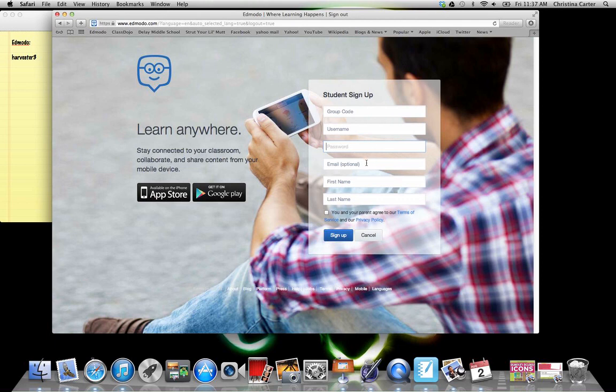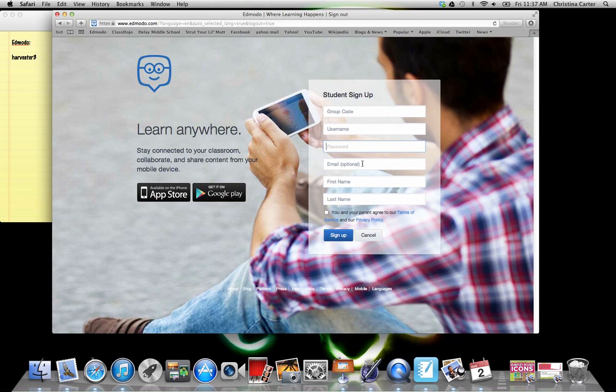Then your email is optional. I would recommend putting your school email here because we will link them up with our Google portfolios just in case you need them. So this way I can at least know what it is. Not that I'm going to send you emails, but this way if you forgot what your email was, then I can look it up for you. And then first and last name.